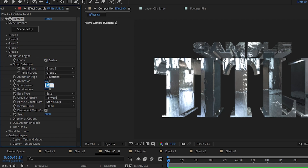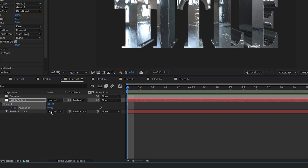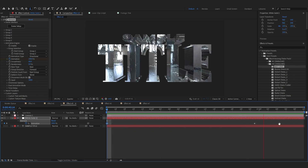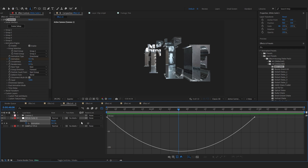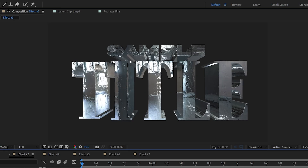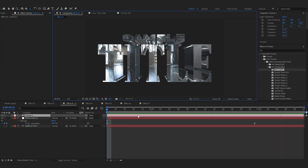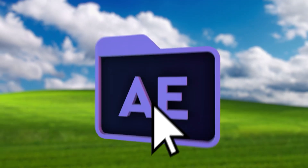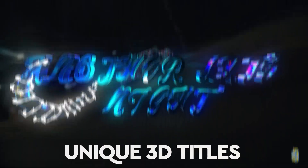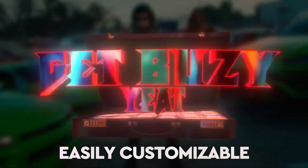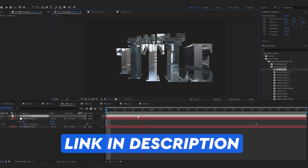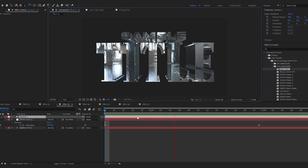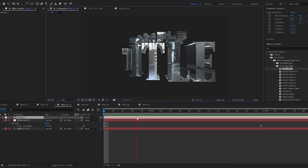Go to Animation Engine and enable that. Where you see Smoothness, keep it at about 60%. In Animation, hit the stopwatch, bring the keyframe here, and bring up the animation so the title comes in like that. You can also go to the graph and play with that too. If you want to create those insane titles you see in every music video nowadays, you can use my title pack — it makes it really easy, you just have to change your text and environment. The link will be in the description.